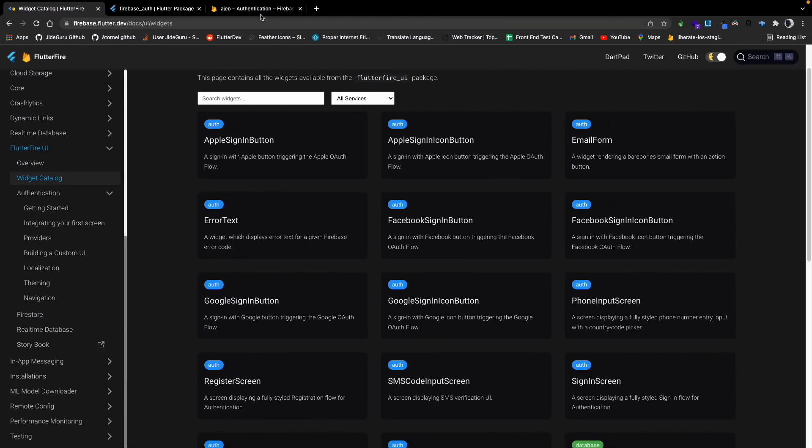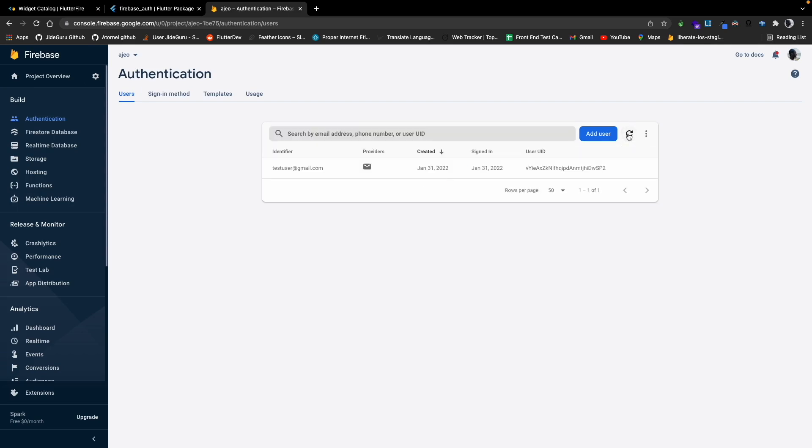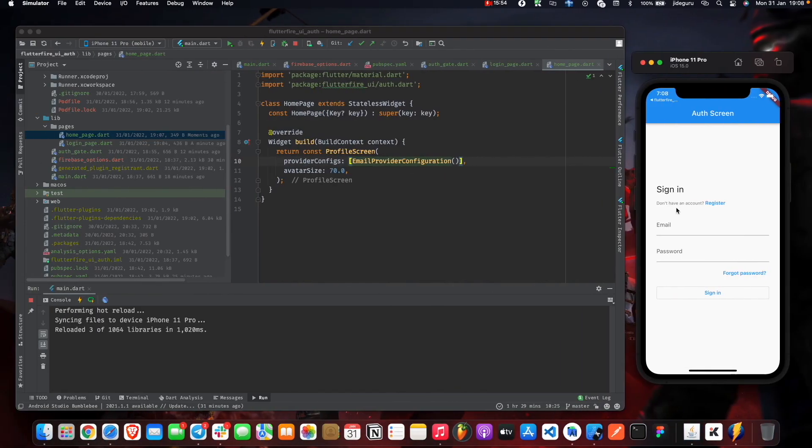We'll go to our Firebase console, refresh this. You can see the user has been created. We didn't have to create our own text field, we didn't have to create anything on our own. This is, like I said, very very customizable.